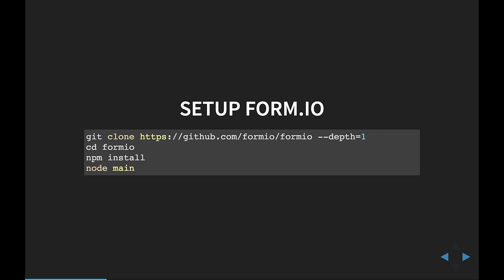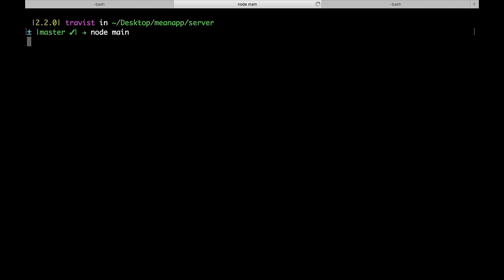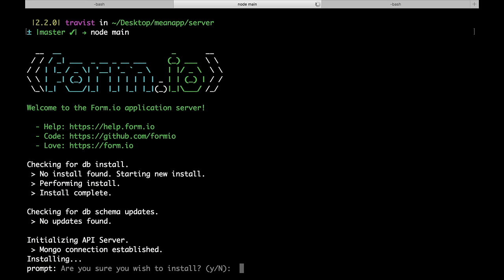The first thing we need to do is set up the FormIO API platform. We're going to clone the GitHub repo, change directory into the FormIO directory, type npm install, and then type node main. I'm actually inside that directory right now — I just downloaded the server and I'm going to type node main.